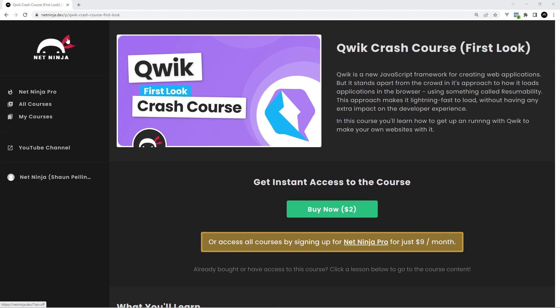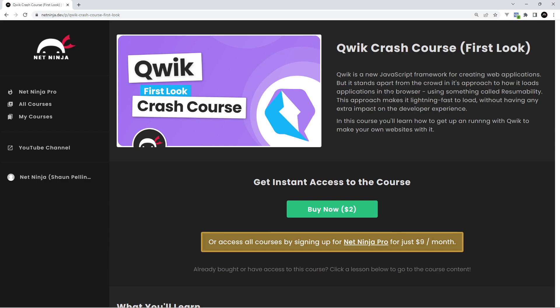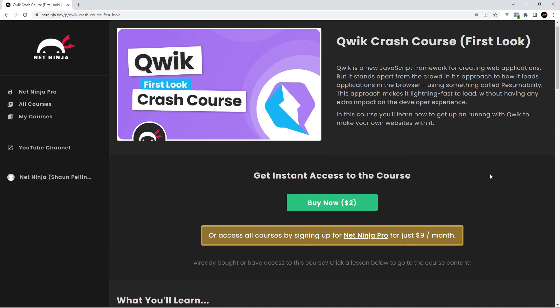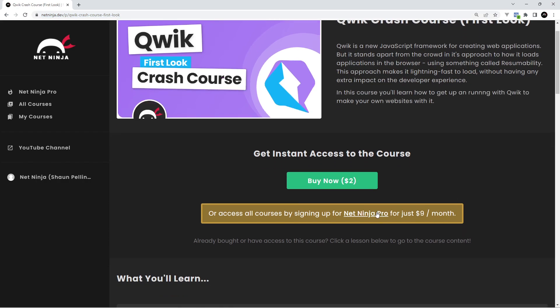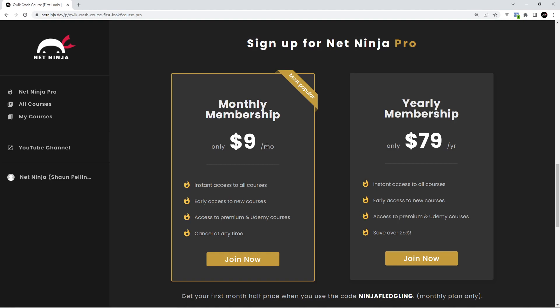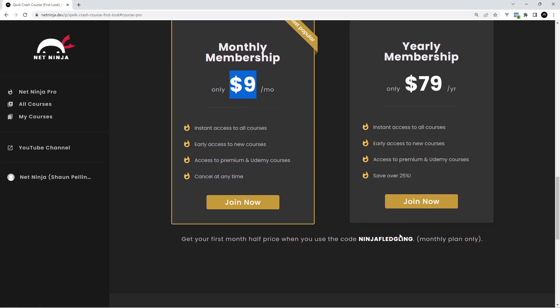By the way if you want to watch this entire course now without YouTube ads you can do. It's all up on the NetNinja website netninja.dev. You can buy the course for $2 to get instant access to all of it or you can sign up to NetNinja Pro and get instant access to all of my courses without ads as well as premium courses not found on YouTube including my Udemy ones. That's $9 a month and you can get your first month half price when you use this promo code right here.